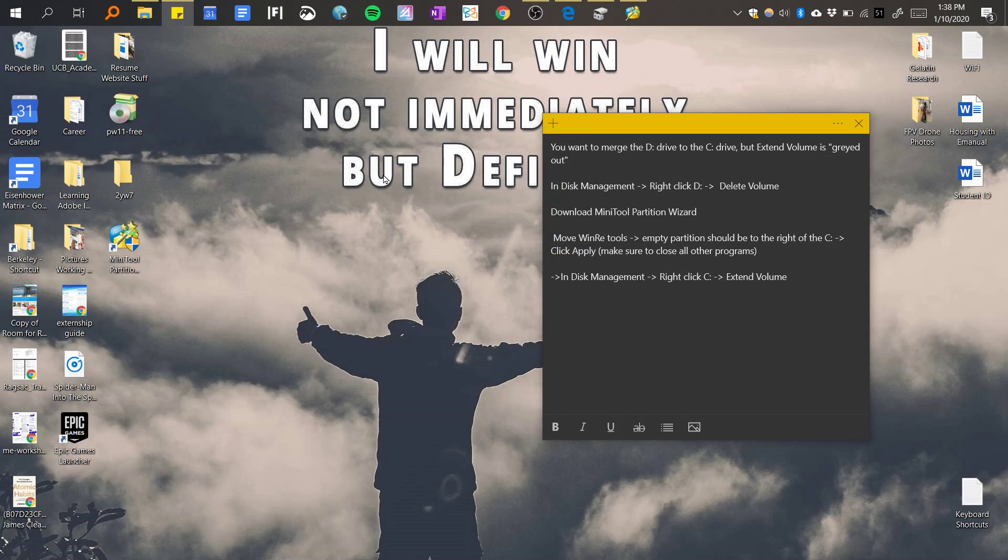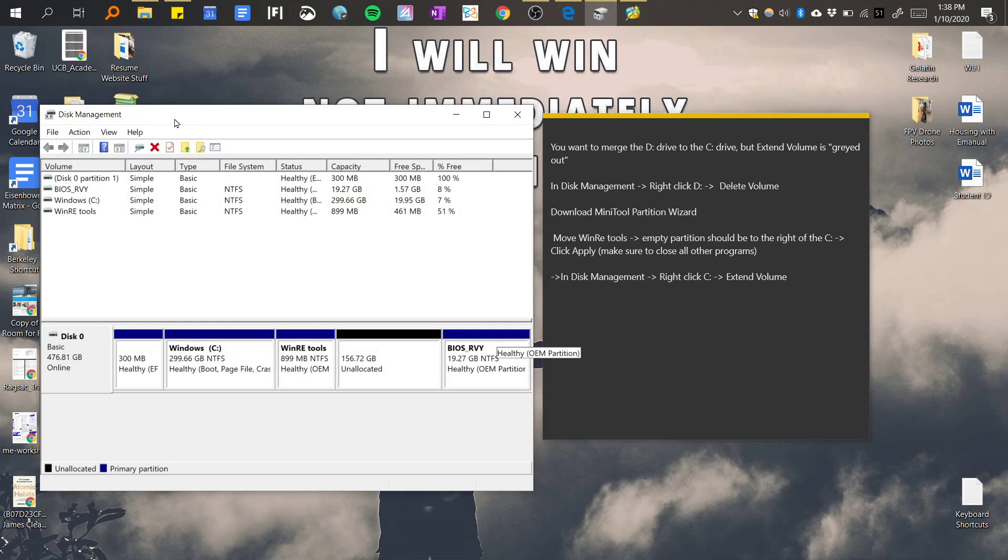Hello everyone, so this video is if you want to merge your D drive to your C drive but the extended volume in the disk management application is grayed out. So what do I mean by this?